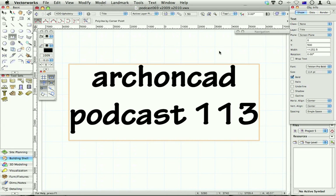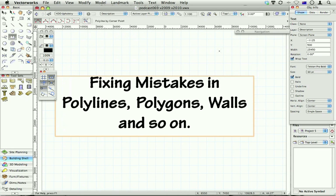Hi, Jonathan Pickup. Welcome to my podcast 013. I'm going to look at fixing mistakes when you're drawing polylines, polygons, walls and so on—all your multi-click type tools.